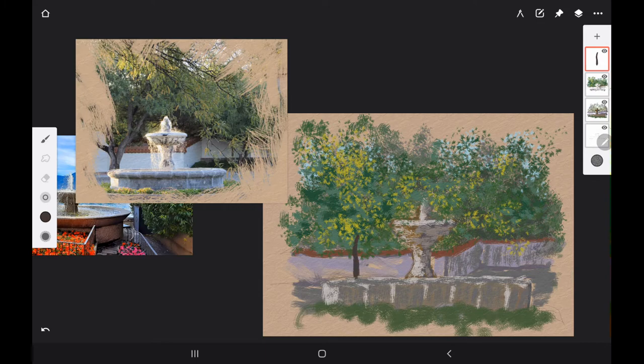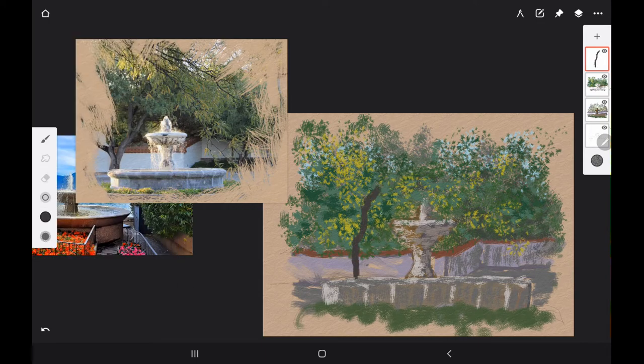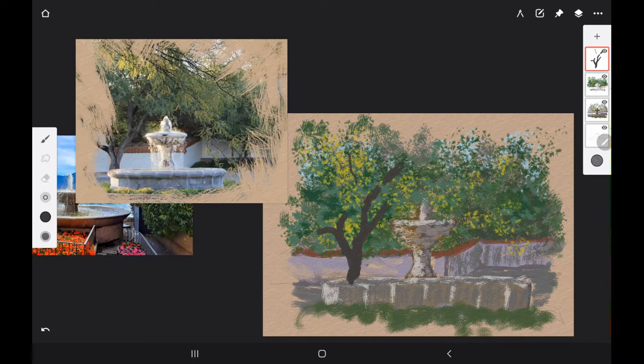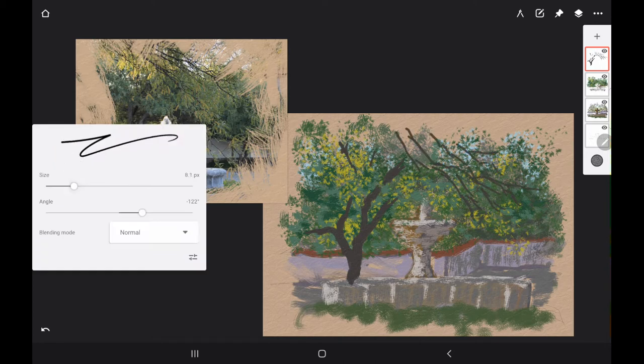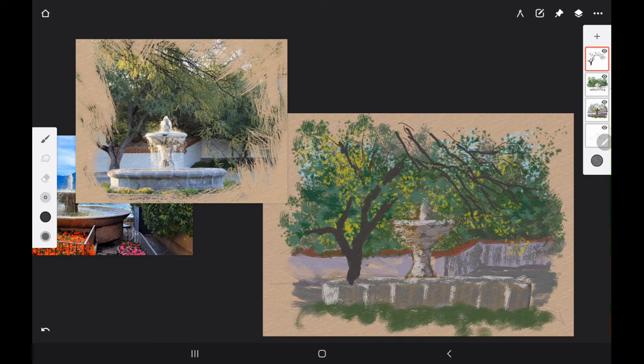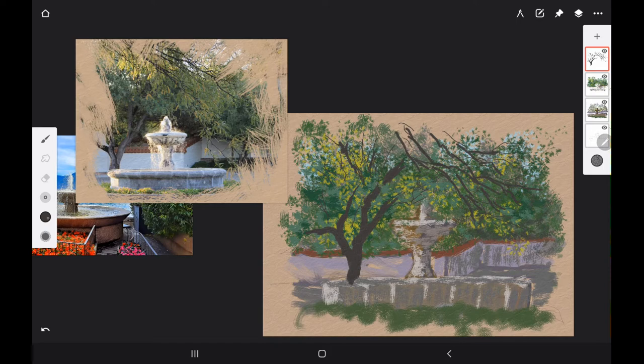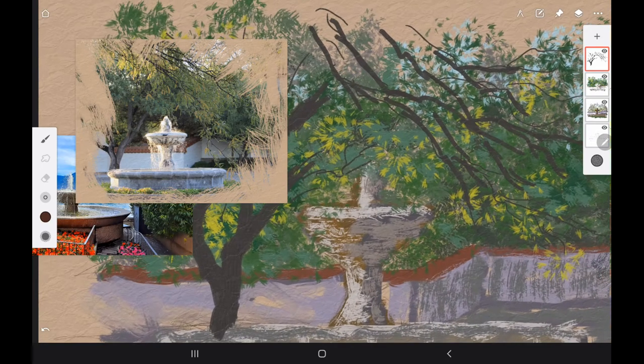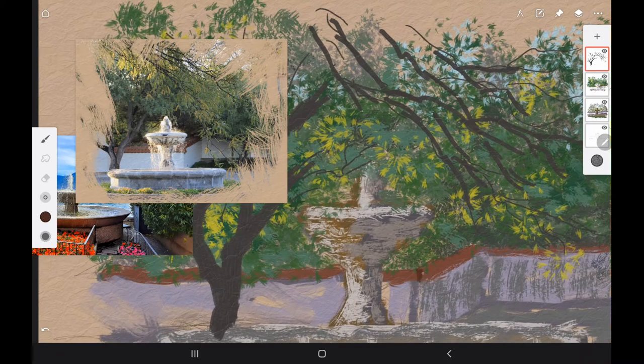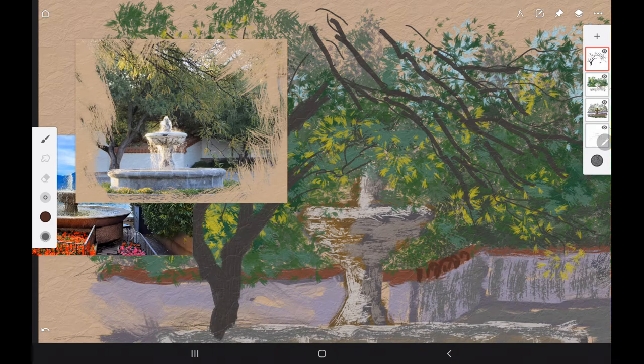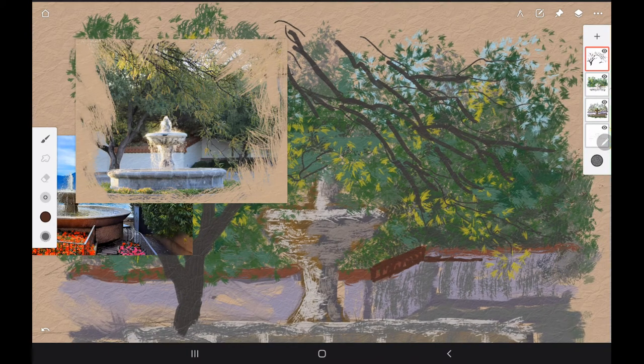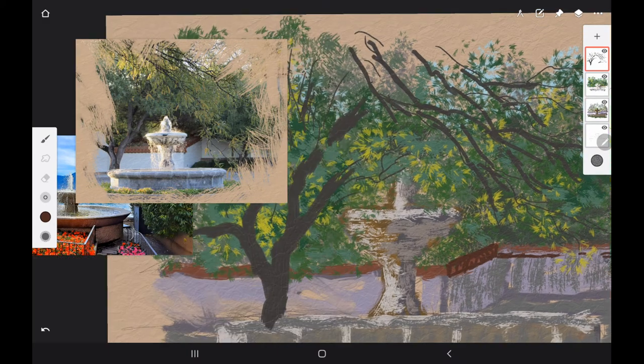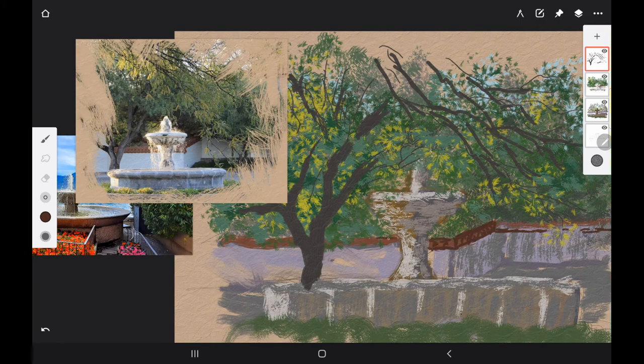The app that we're going to be using is Infinite Painter for Android. Here I'm using the filbert or the flat oil brush to make the big tree in the background, using a dark umber color. I'm making a thick tree trunk and trying to also make some of the branches that come in on the painting from the top.